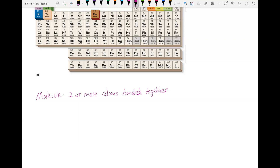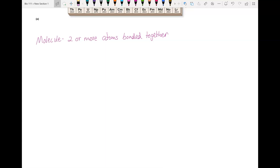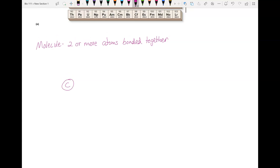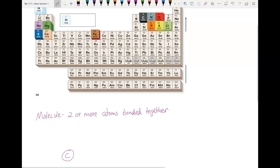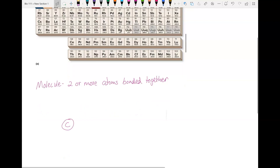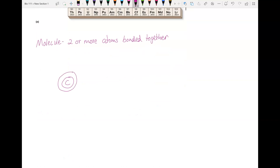Let's start with a couple of carbon atoms. Go ahead and draw two carbon atoms. Make a C to represent the nucleus. If we look up here on the periodic table, we find carbon — it has an atomic number of six. That means it has six protons, and we can assume it also has six electrons. I'm going to put two electrons in the first orbital, and that leaves four for the second orbital.